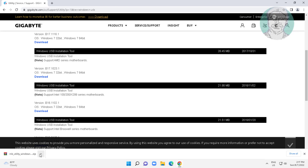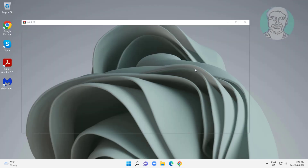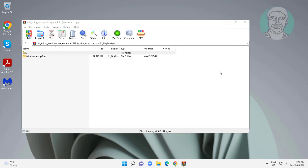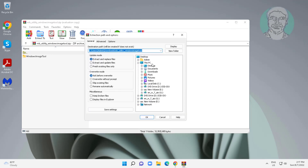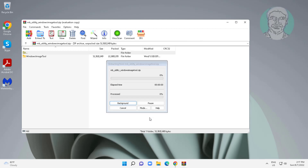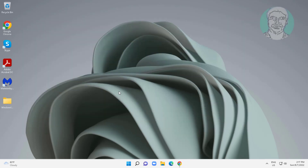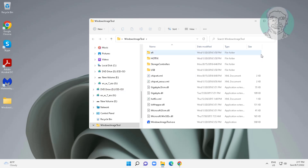Open and extract the downloaded file. Windows 7 bootable USB is in G drive. Open Windows image tool.